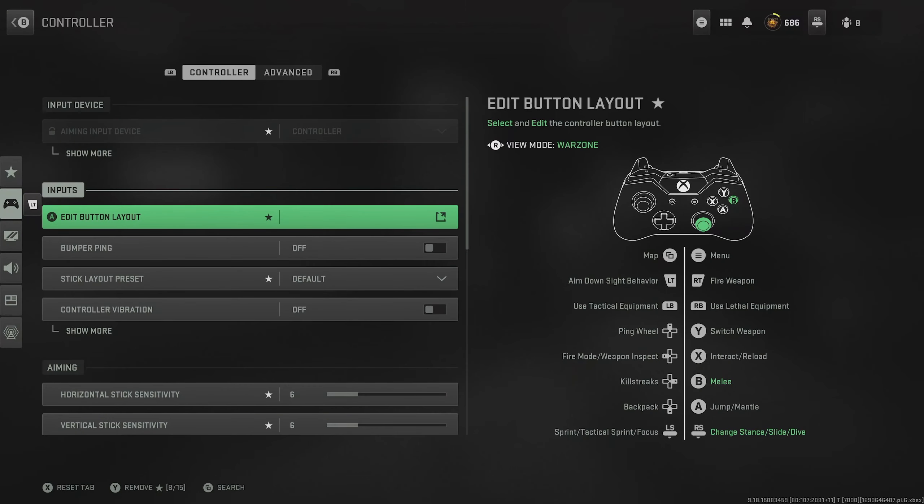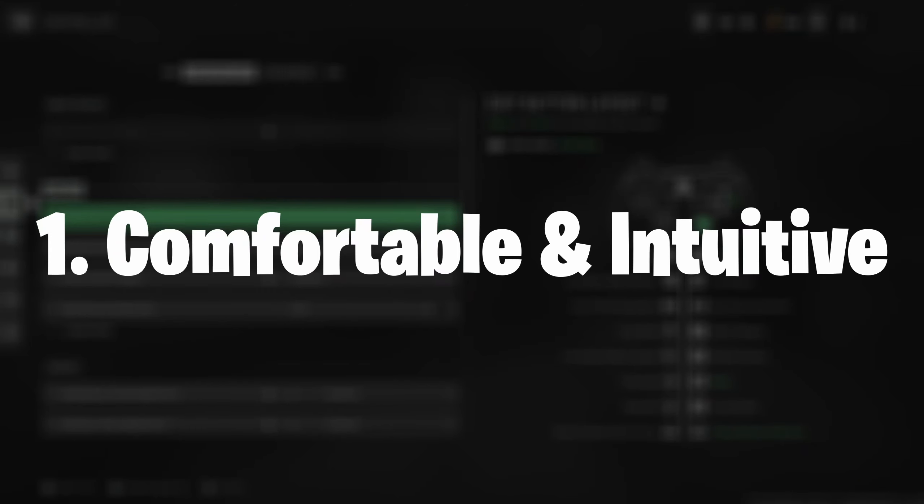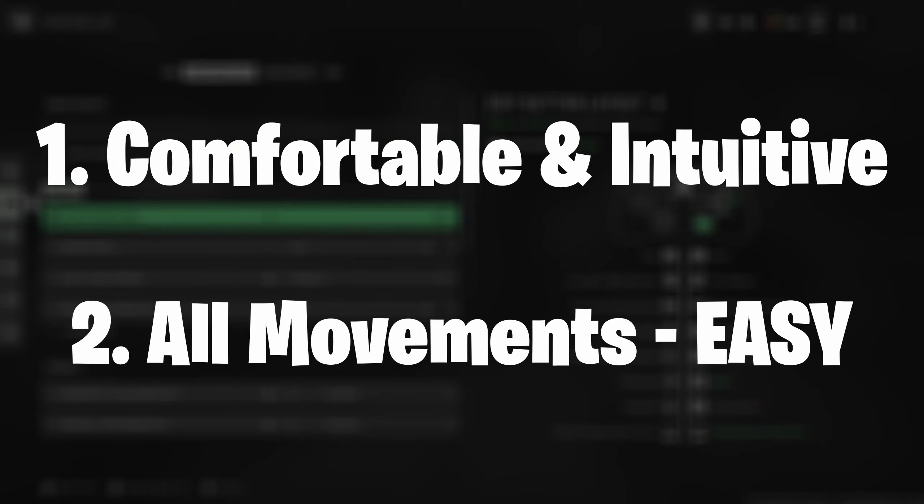We start with arguably the most important controller setting, and that's the button layout. Our button layout should serve us in a couple of ways. Firstly, it should be comfortable and intuitive.